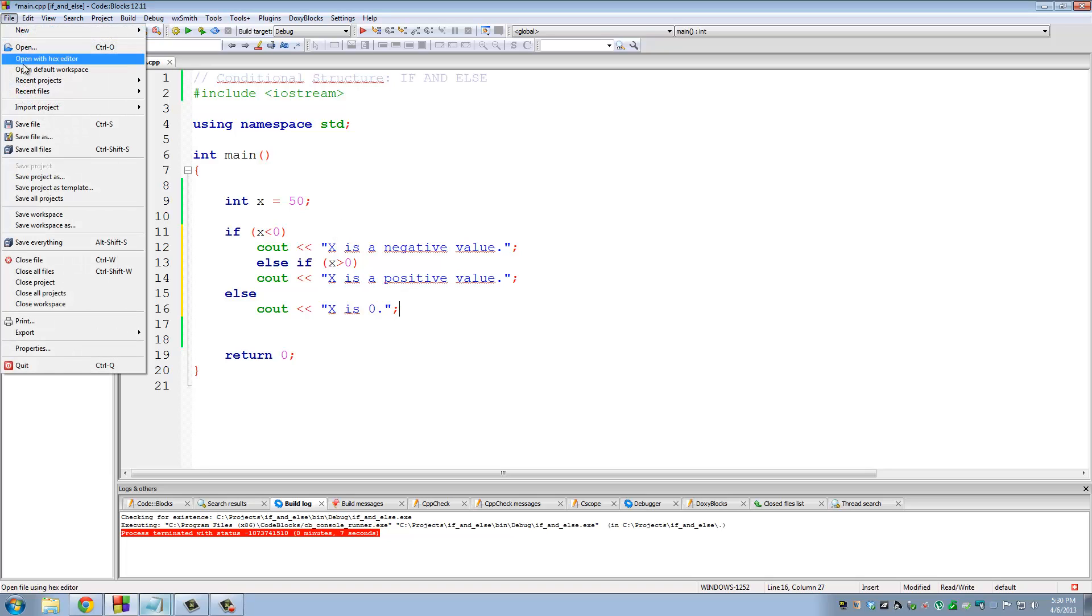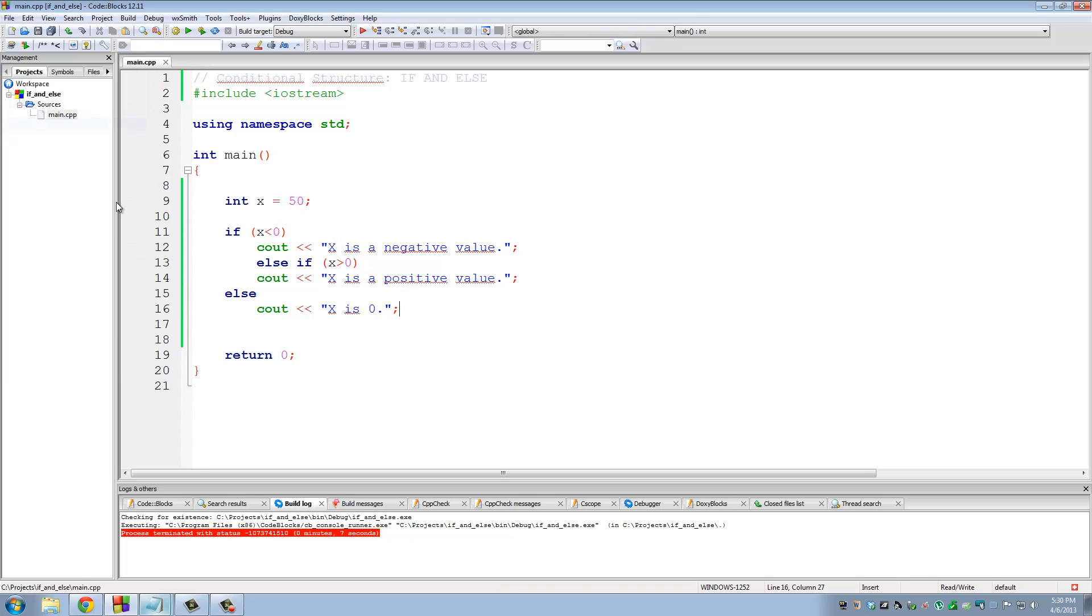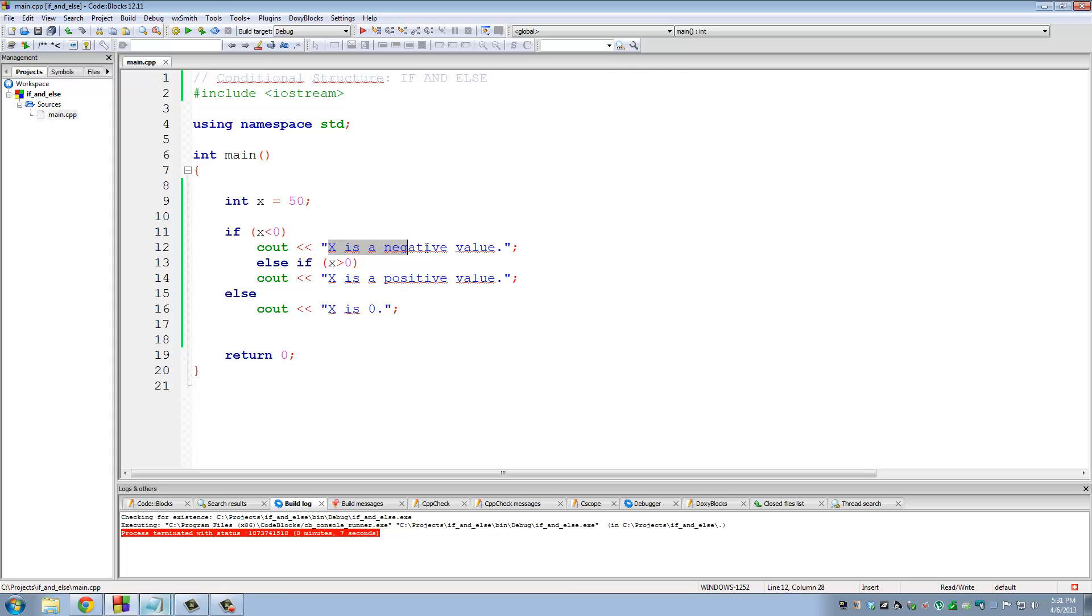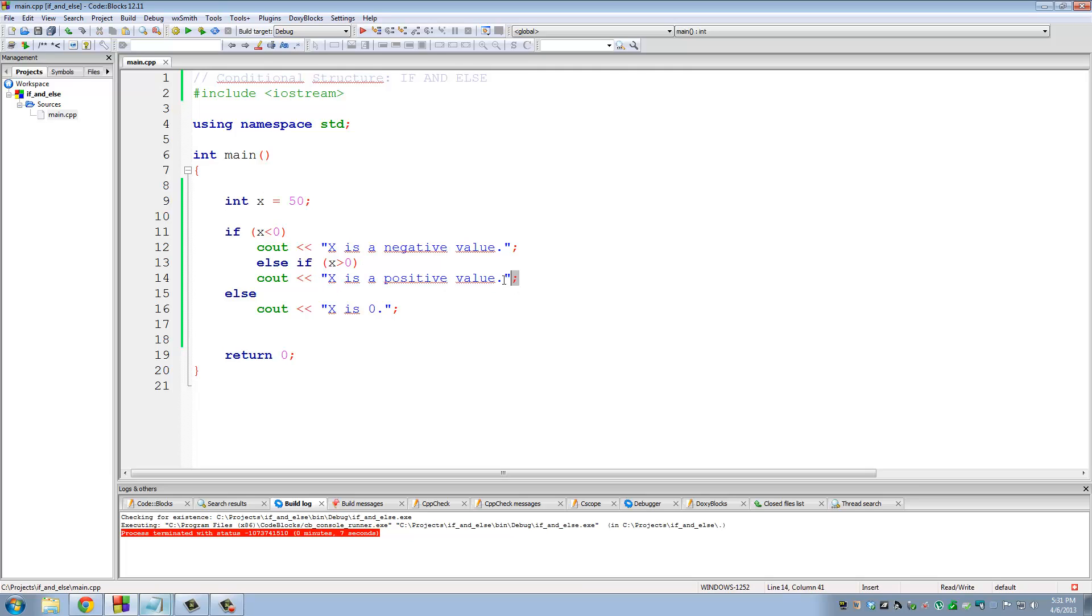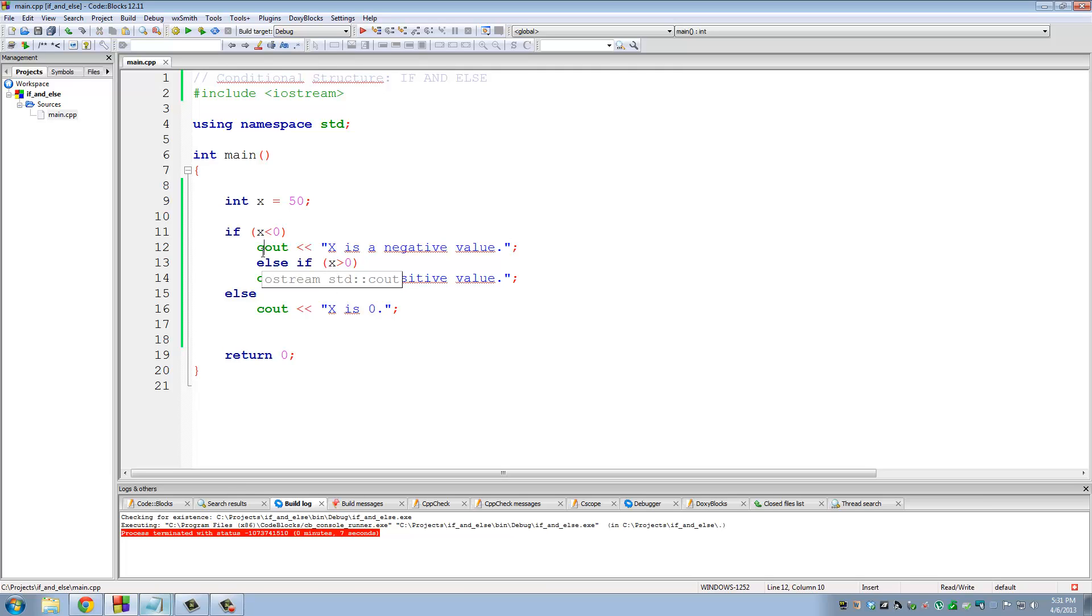And then we can do else x is 0. So let's save this and let's go over this really quick. So we have x assigned to 50 up here. So if x is less than 0, we tell the user x is a negative value. If x is larger than 0, which is true in this case, we tell the user x is a positive value. If neither one of these statements is true, then x is obviously 0. So less than 0 is negative, larger than 0 is positive. If none of those are true, x is in fact 0.